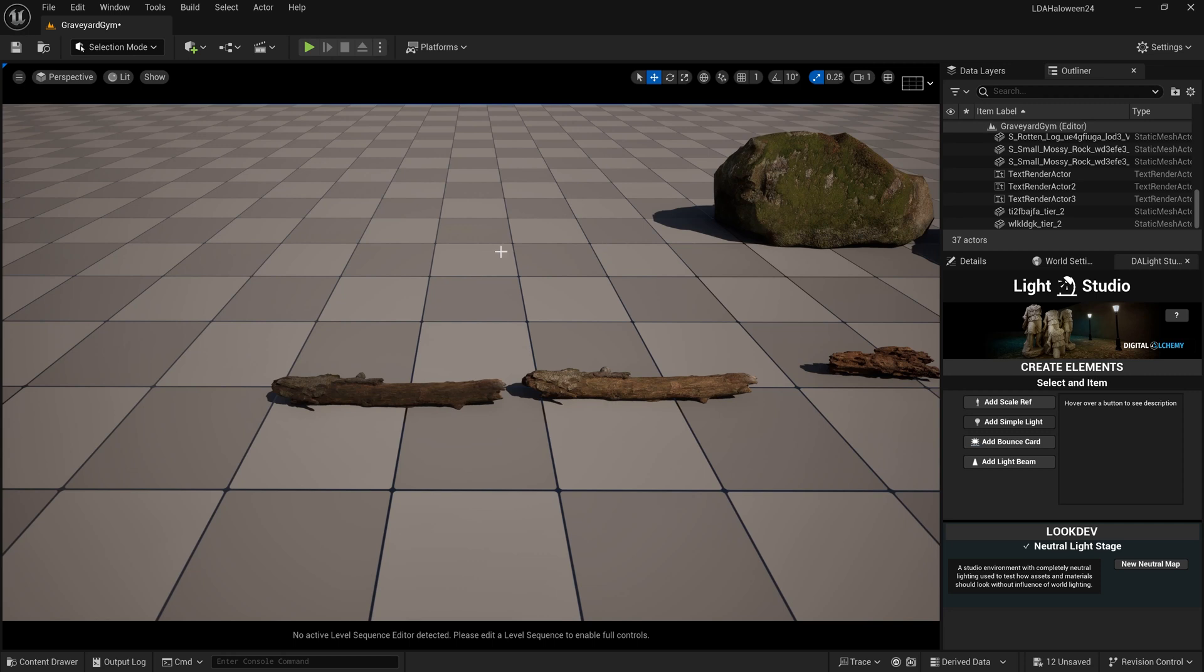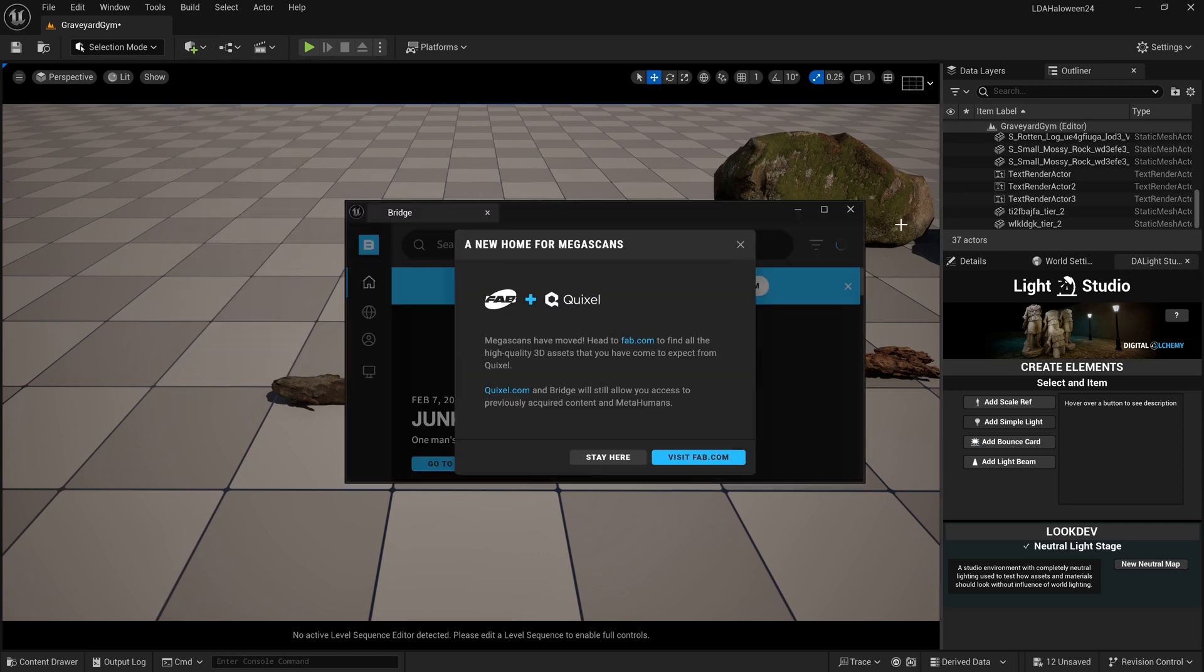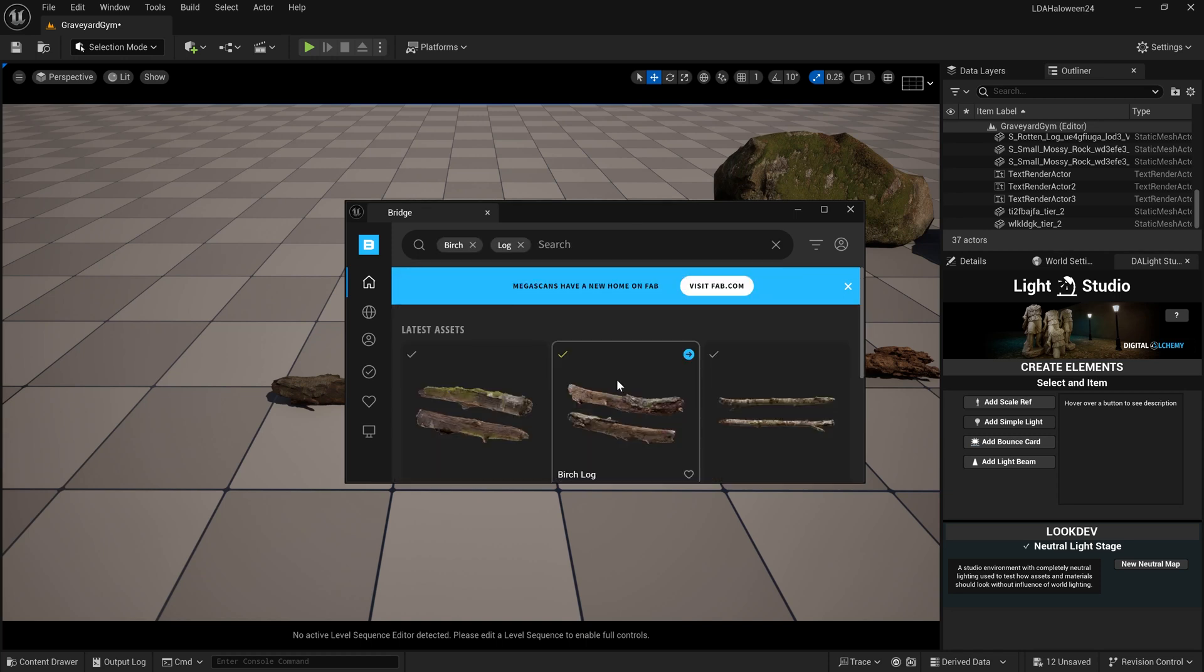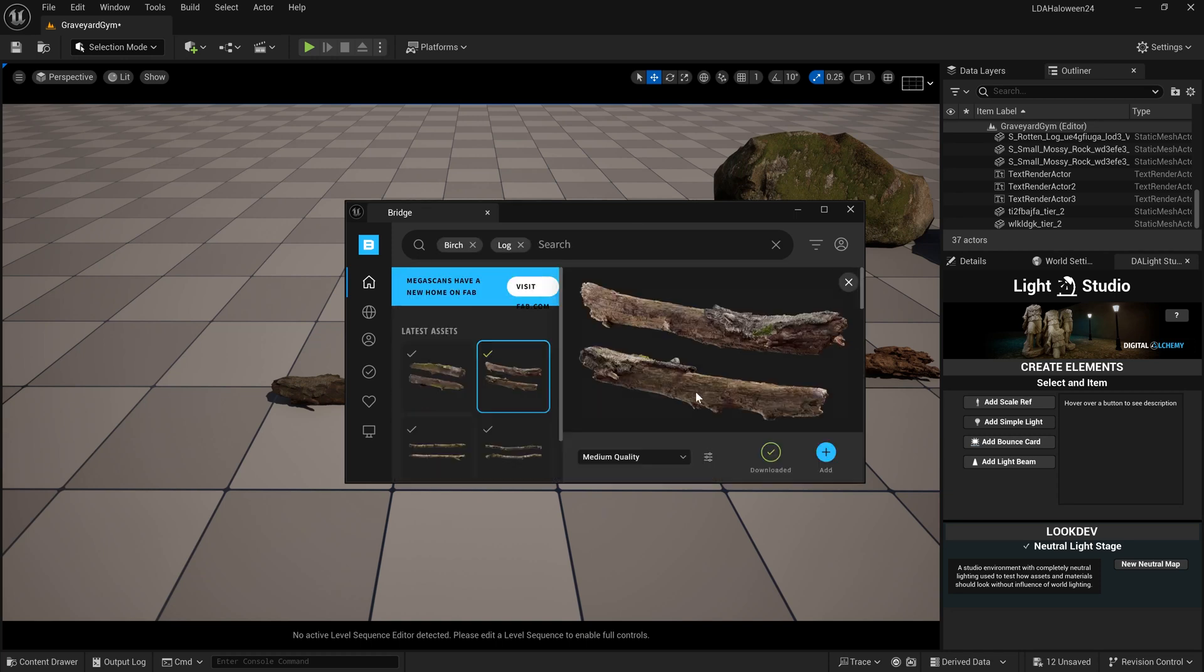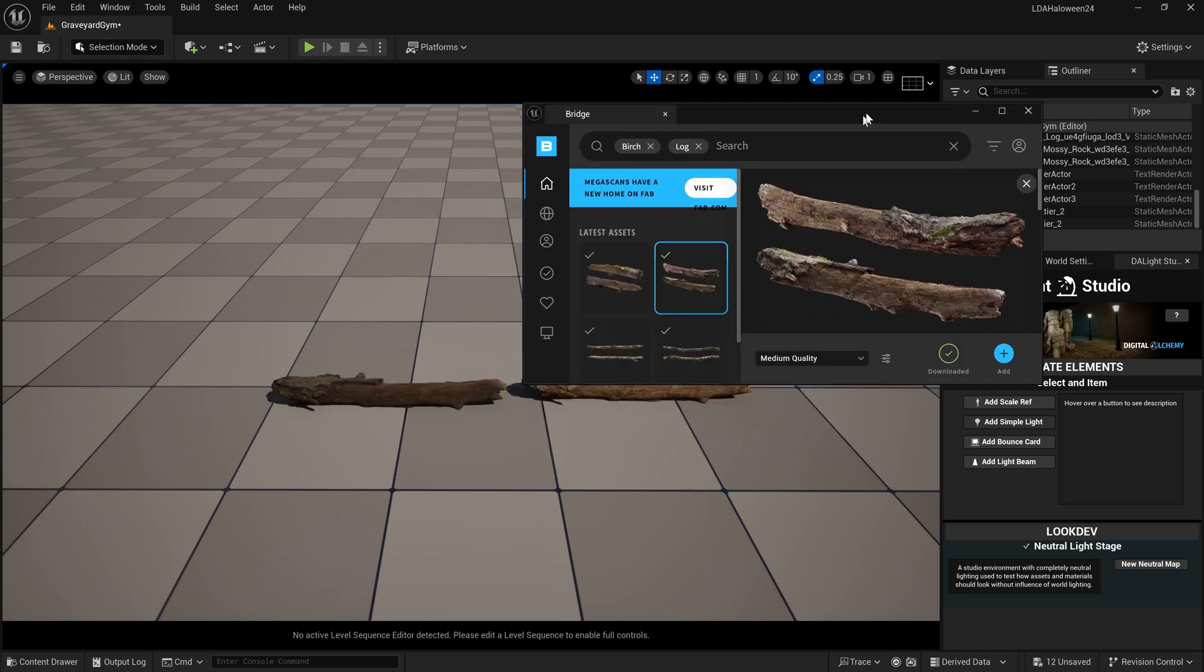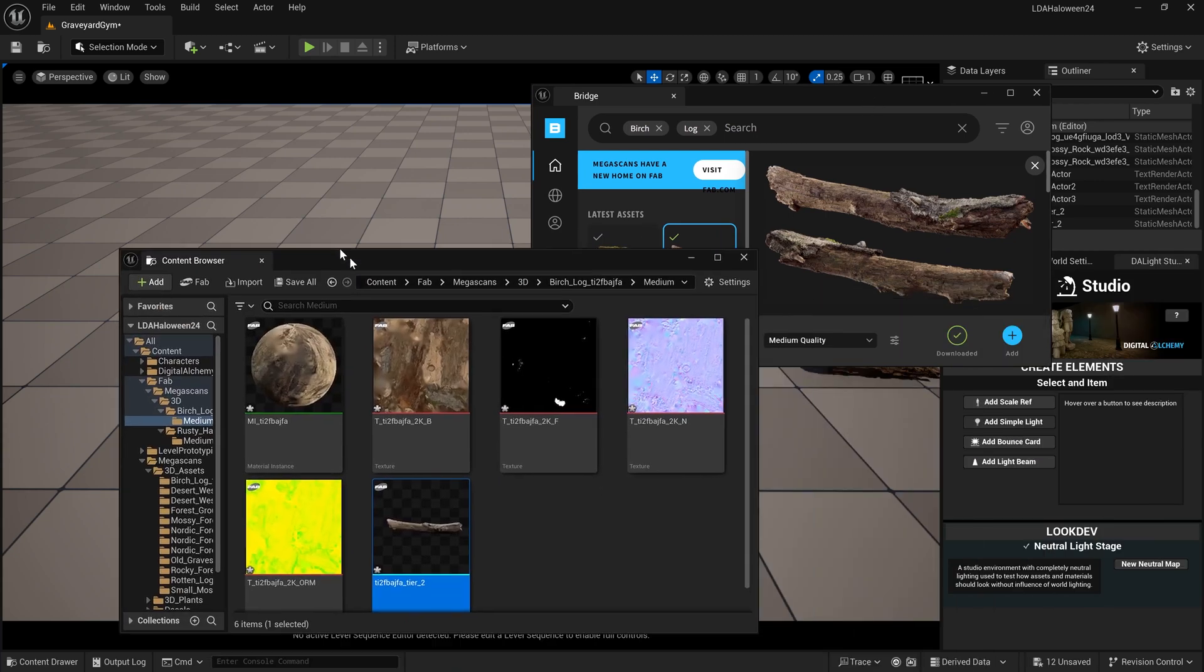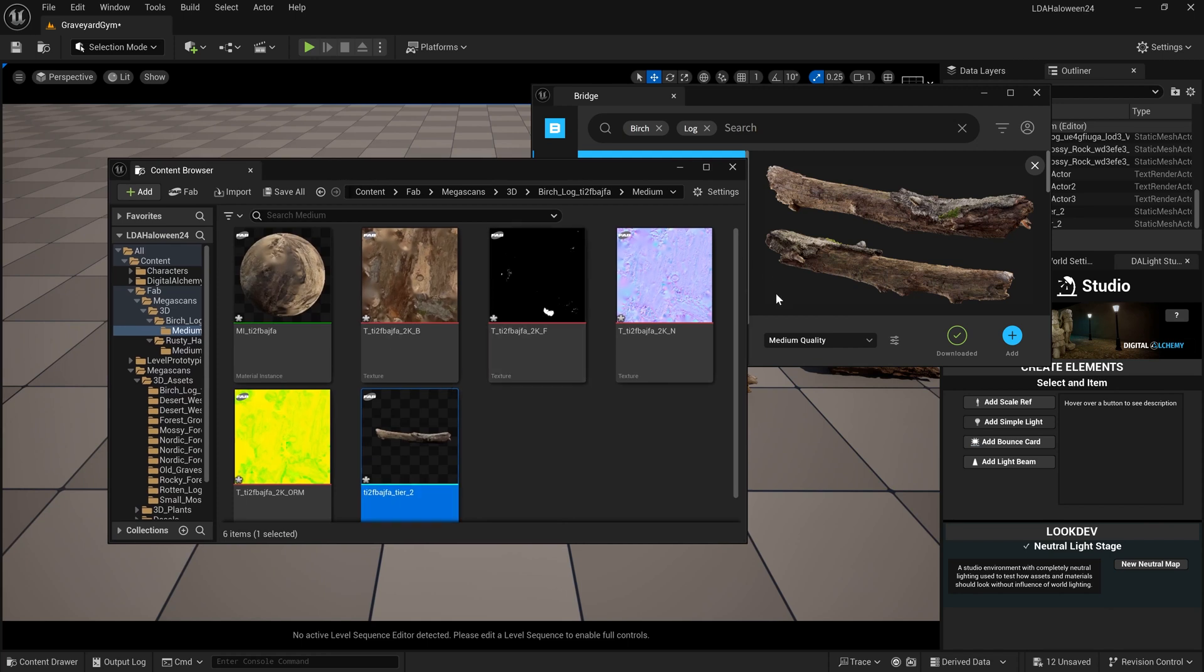Whatever you use is up to you. Just remember that even though we do have the FAB integration in here now, we can still come up here and go to our Quixel Bridge. I'll search for birch log and there it is. We can still download these from the Bridge app and add them to our project. So now we have the two different places that we can get them from. Your old projects should not be broken, but you can start bringing in stuff from FAB.